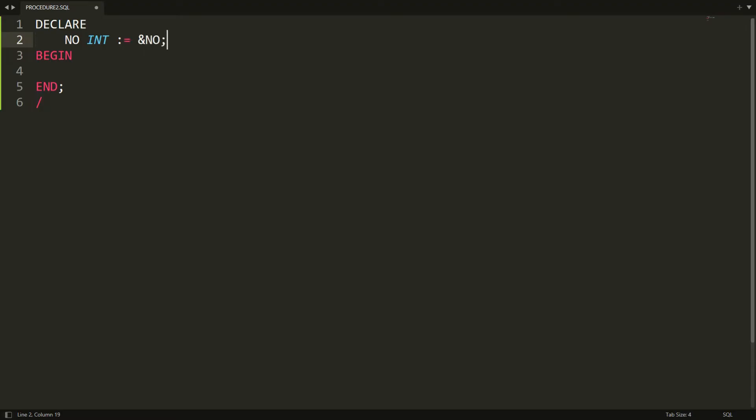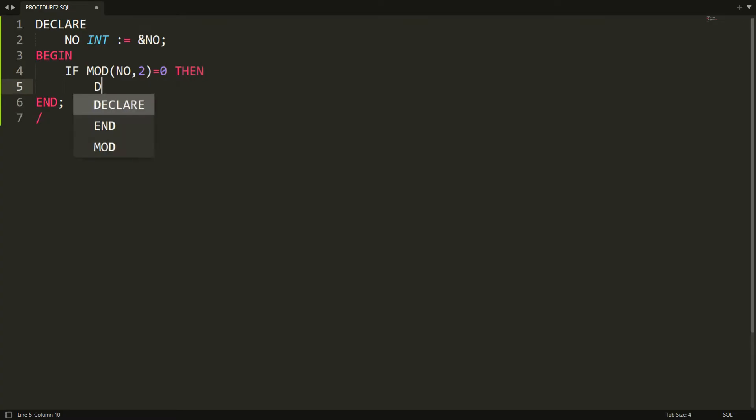Now I will check: IF MOD(number, 2) = 0. This means if the number is divisible by 2, then we can say the given number is even.